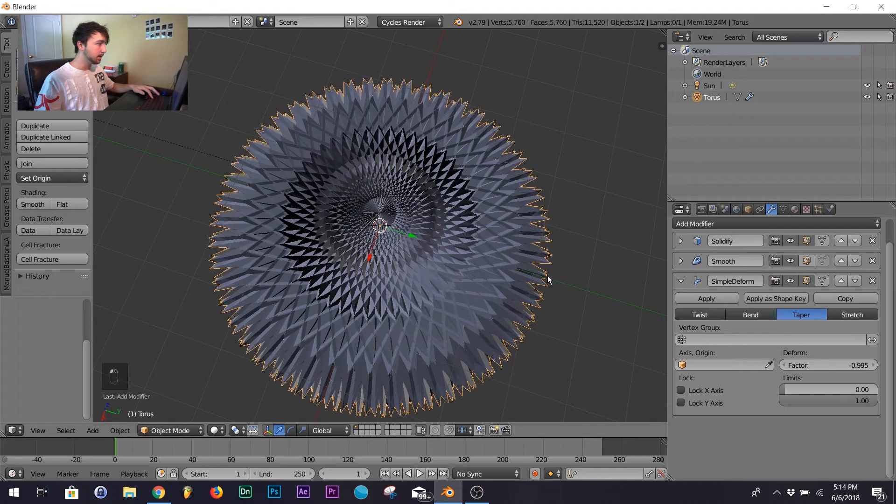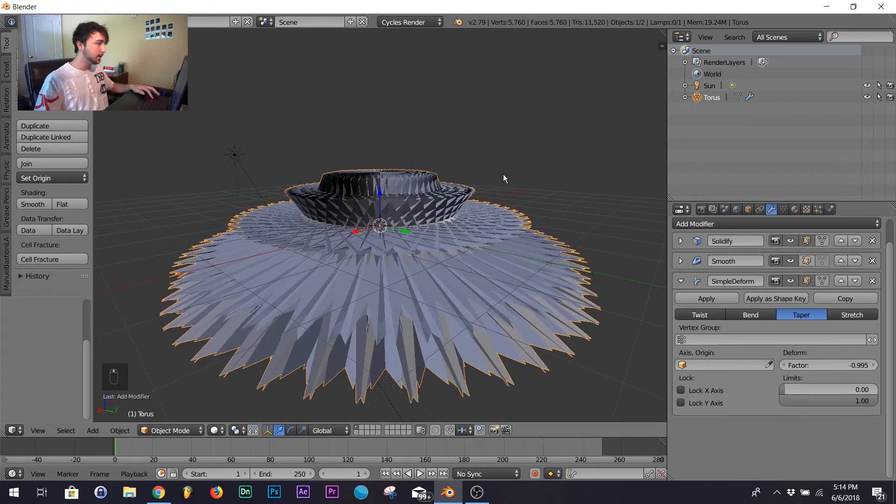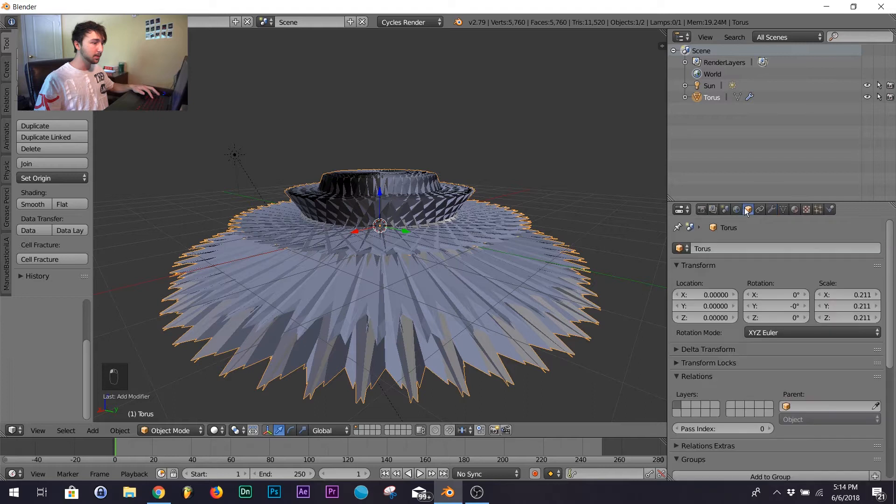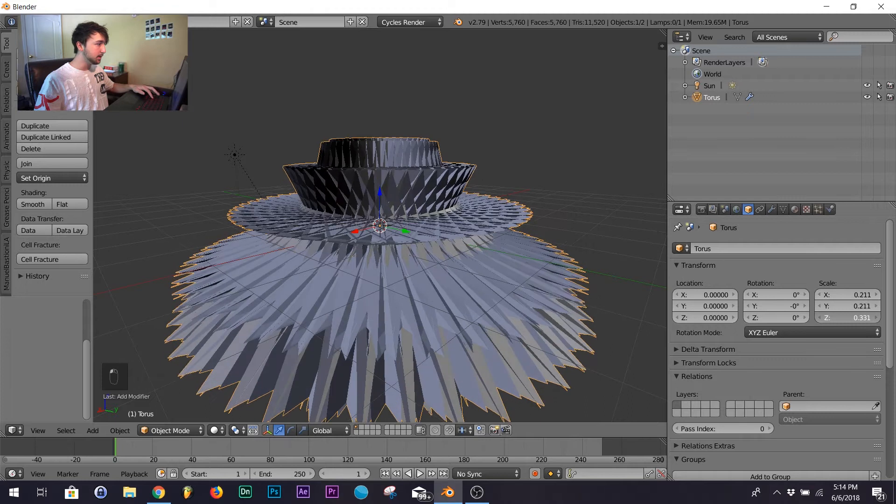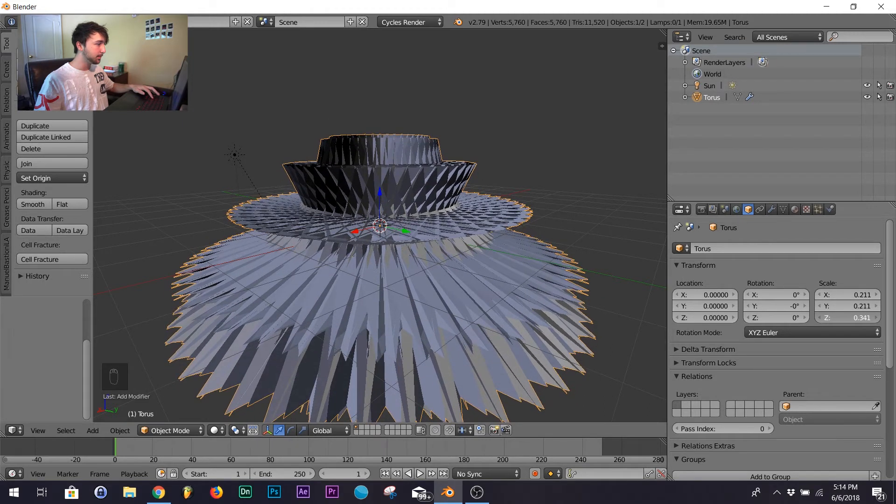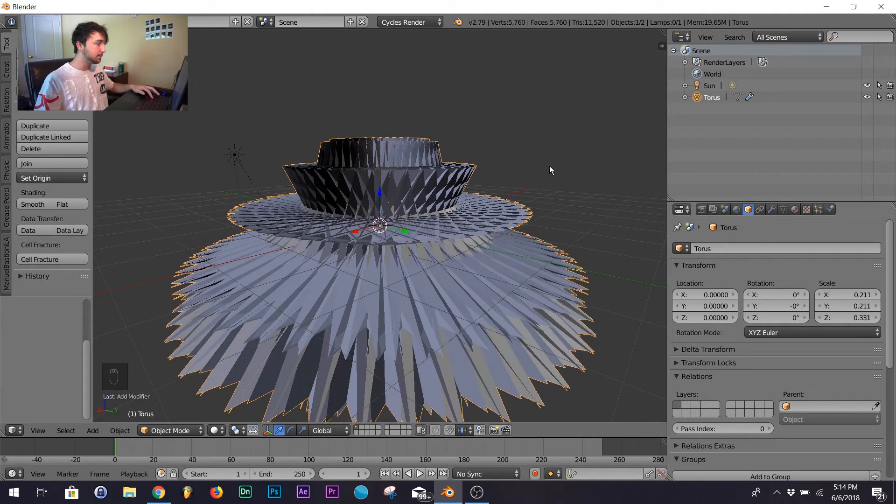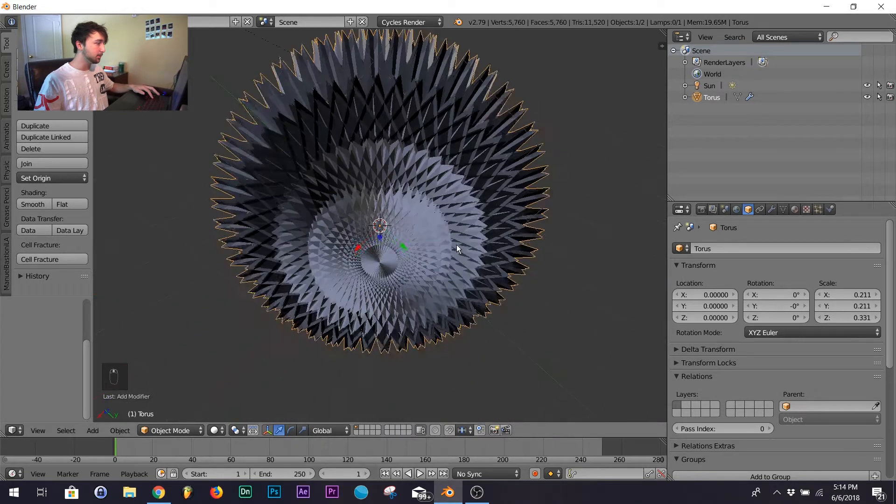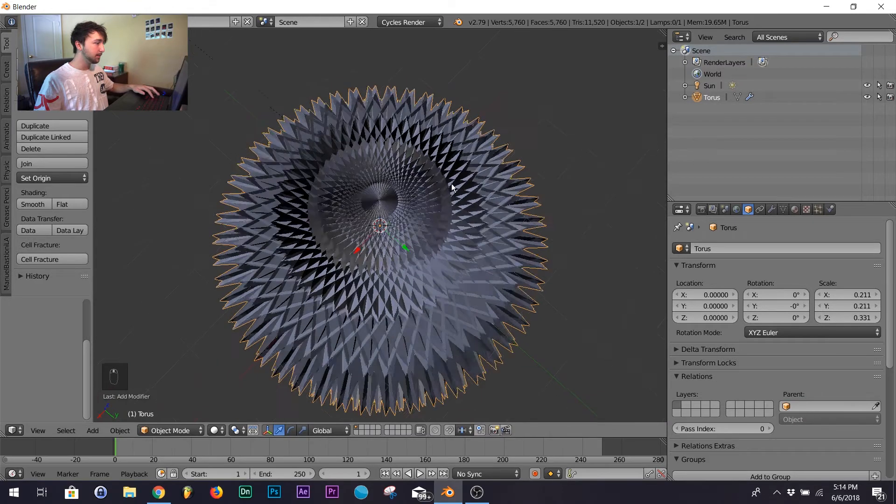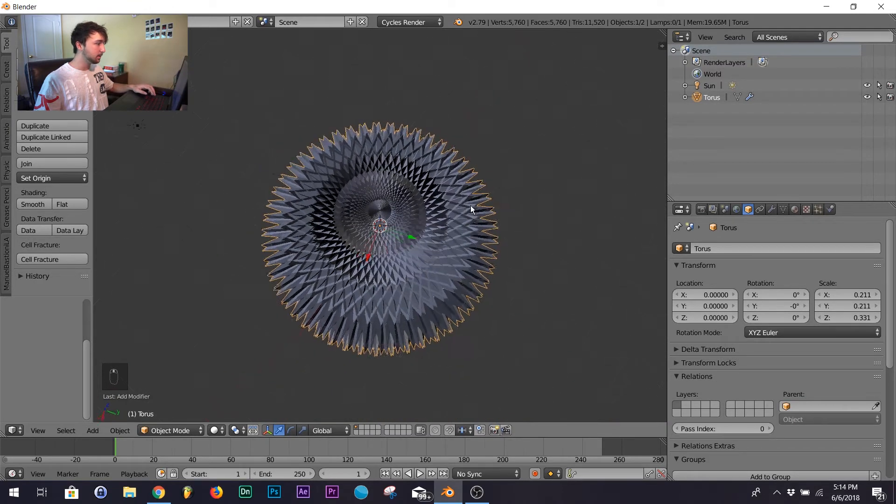However you like it, and then go over to your object edit and right here on scale on your Z, just bring it up right about there. So you can get some depth when you're on the render.